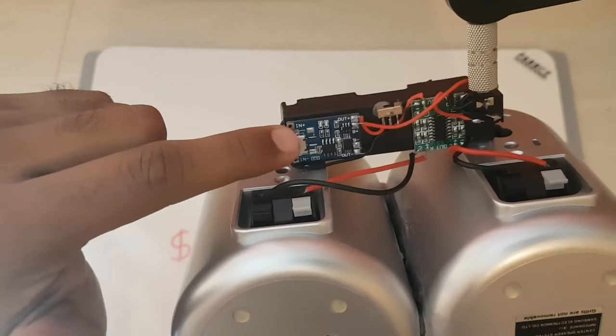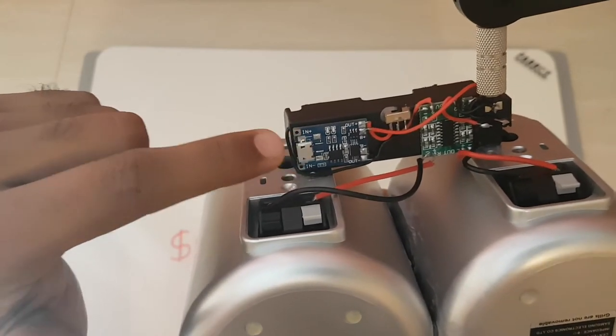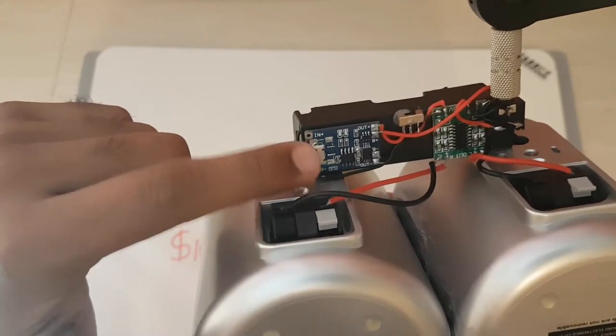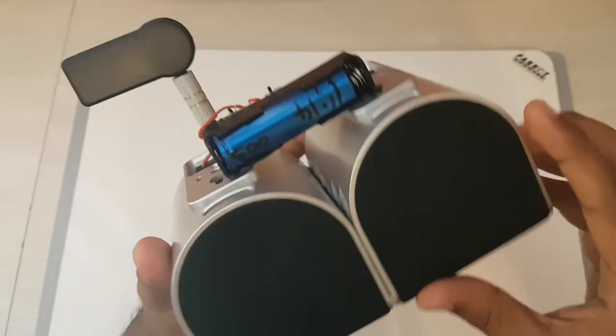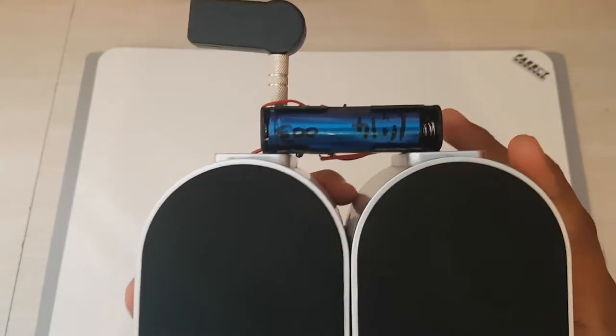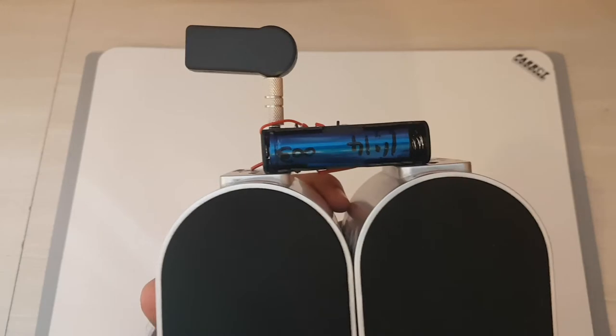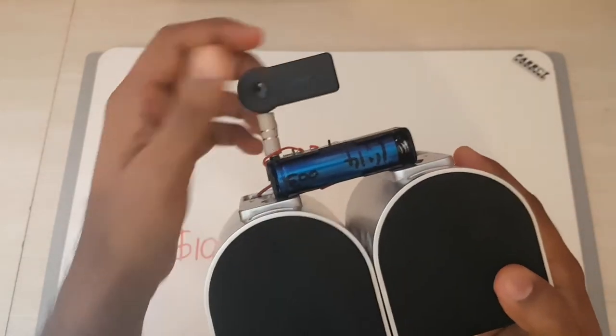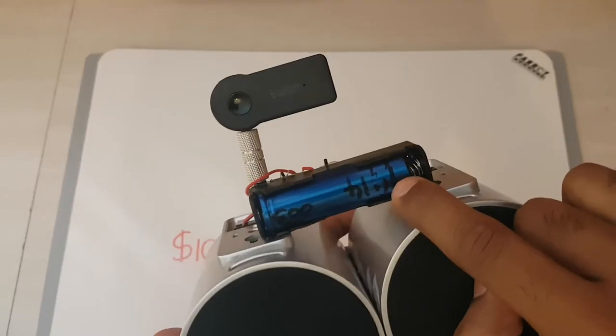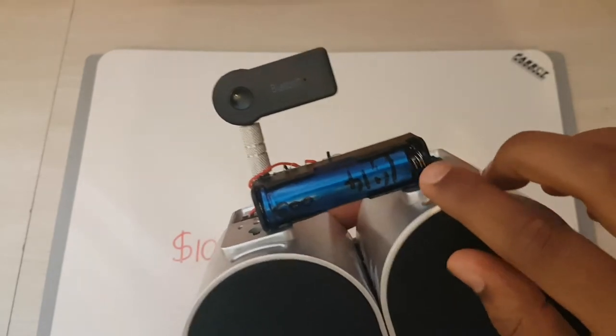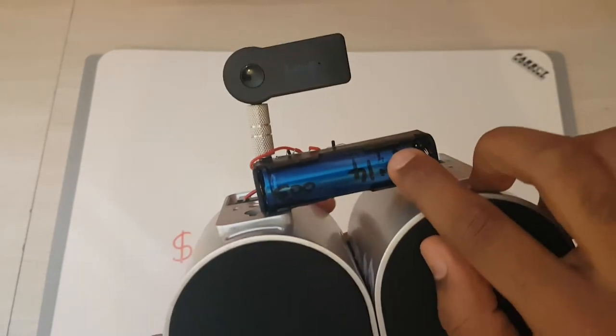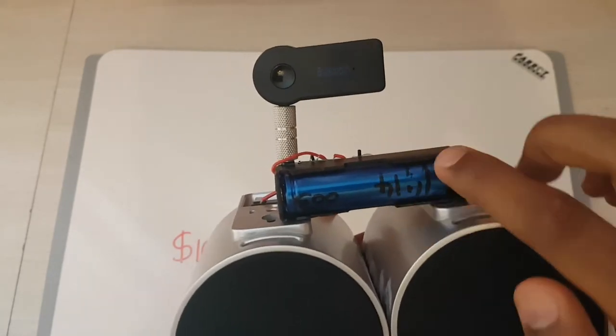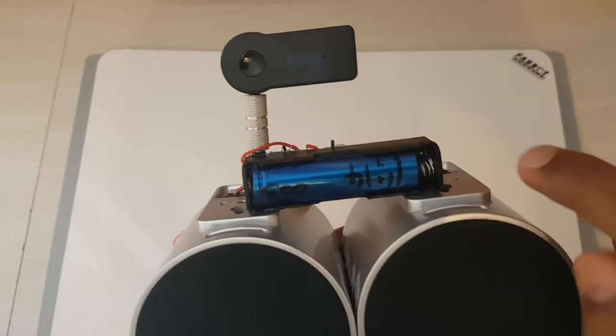So to power this, I wanted something that could be really tiny and not too bulky. So I decided to use just a single cell. I was going to use a step-up converter with this battery because this battery's nominal voltage is only 3.7 volts.